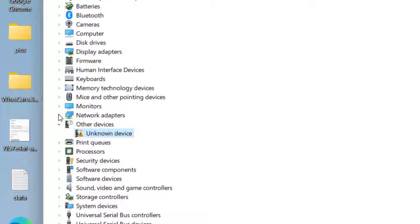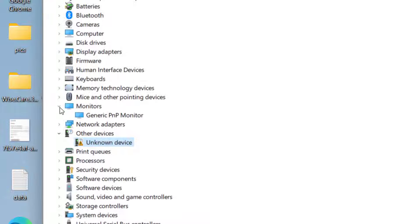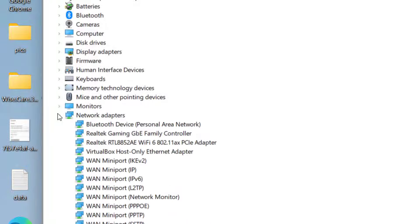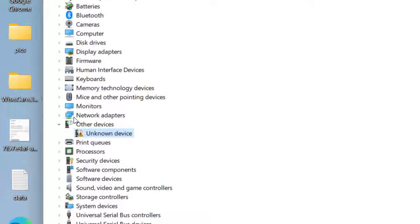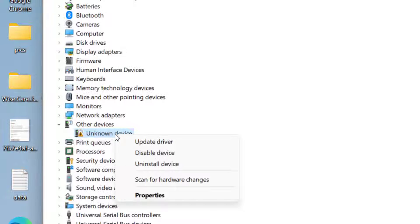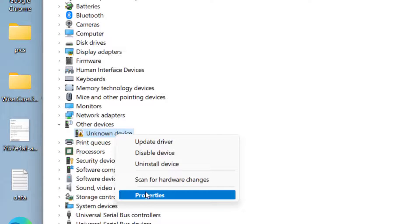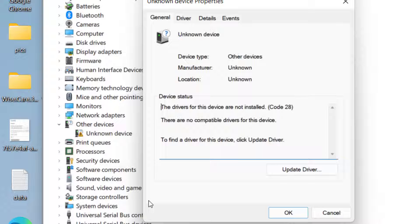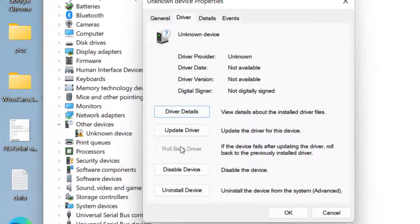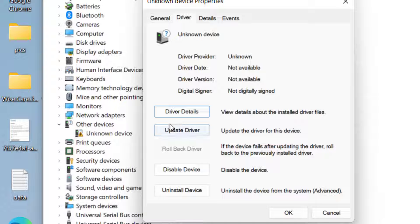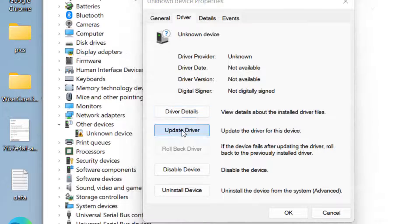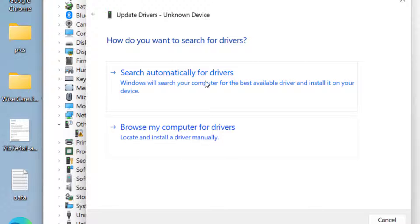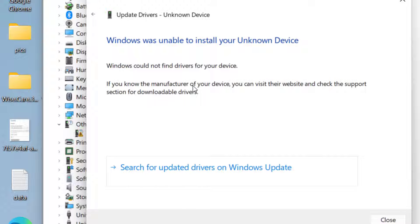Now after finding the problematic driver, hit right-click and choose the option Properties. Click on Driver tab. If Rollback Driver option is available, choose Rollback Driver. And if it is not available, choose the option Update Driver. Click on the option Search automatically for drivers.